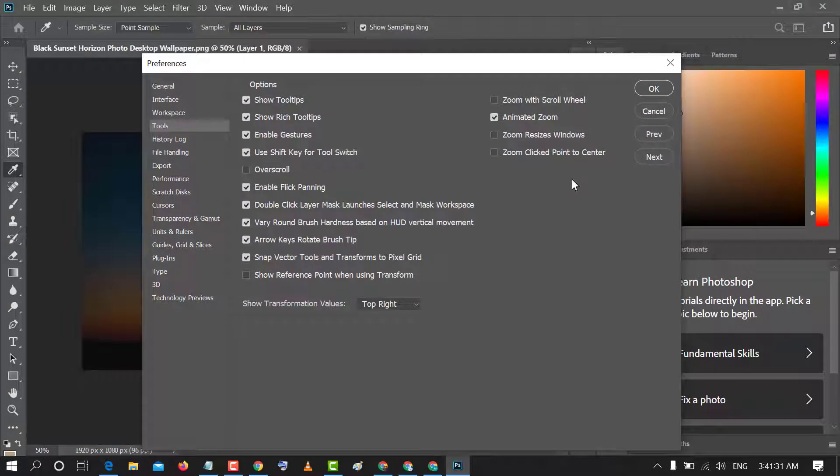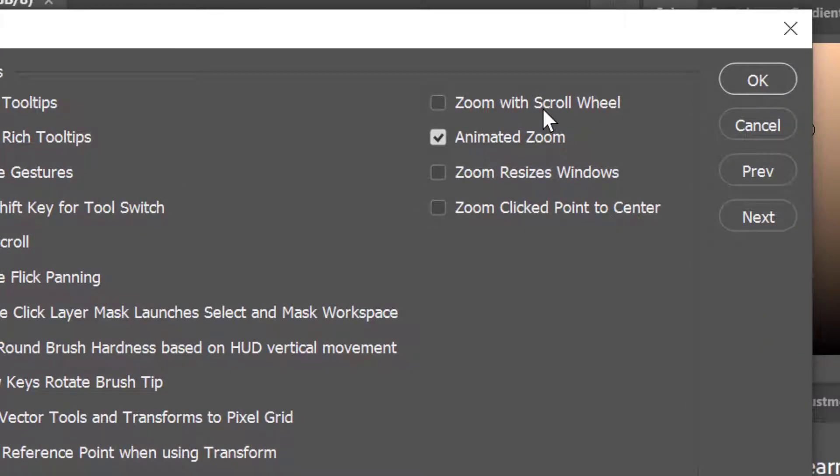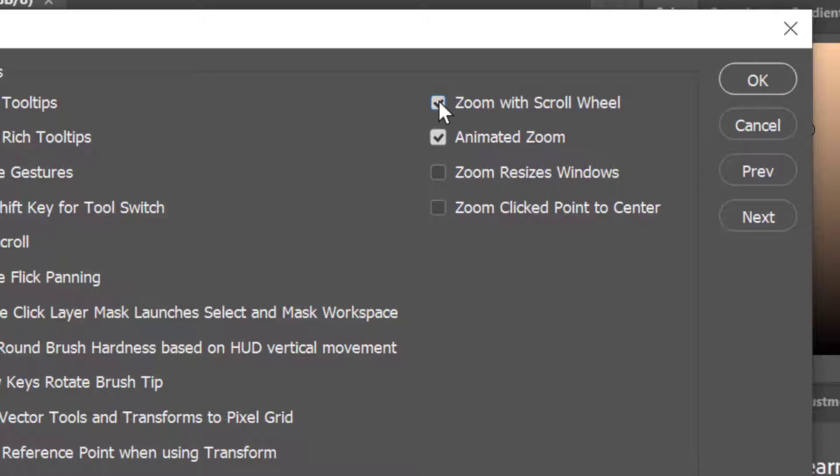Now friends, in here you will find the option in the tools - zoom with scroll wheel. So just you need to check this box zoom with scroll wheel and after that click on OK.